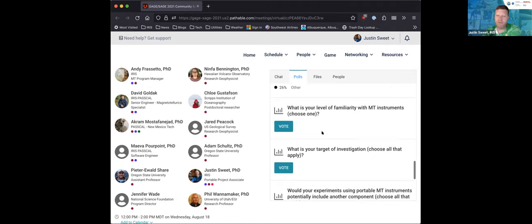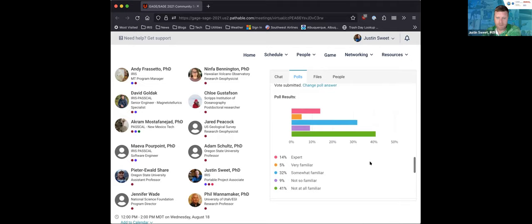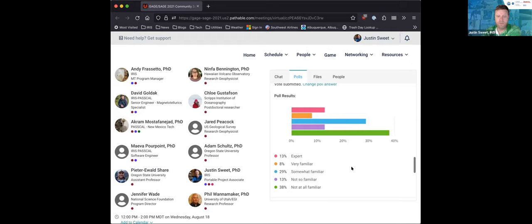The next question is about your level of familiarity with MT instrumentation. We've got a lot of new users here — almost 40% not at all familiar. That's really useful information for us to know. That's really key.